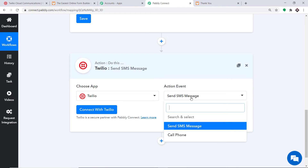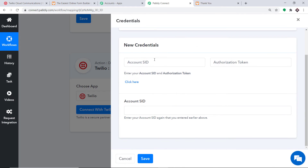Send SMS Message is the action event. There is also a Call Phone action event available. Just like with triggers, if you don't find the action event you need, you can request one from the team at admin@pabbly.com. For now, I want to send an SMS message, so click on Connect with Twilio. In the new credentials field we have to fill in the Account SID and Authorization Token.